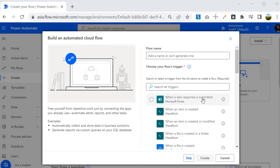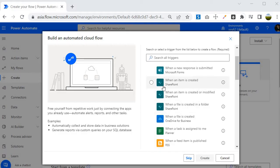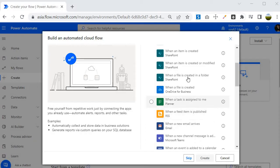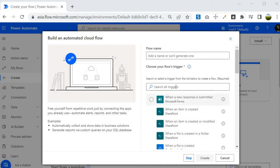For each trigger you can see which application it is related to. For example, 'When a response is submitted' is associated with Microsoft Forms, and 'When an item is created' is associated with SharePoint. You can find all the trigger information and its associated application right here.